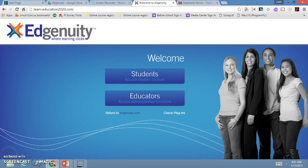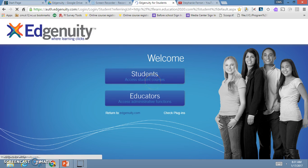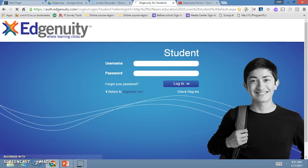We're going to start by going to the Edgenuity website, which the web address is learn.education2020.com, or you can simply Google Edgenuity in any browser and it will bring you to the screen once you click login. We're going to click students and log in with the username and password that you have already been assigned.